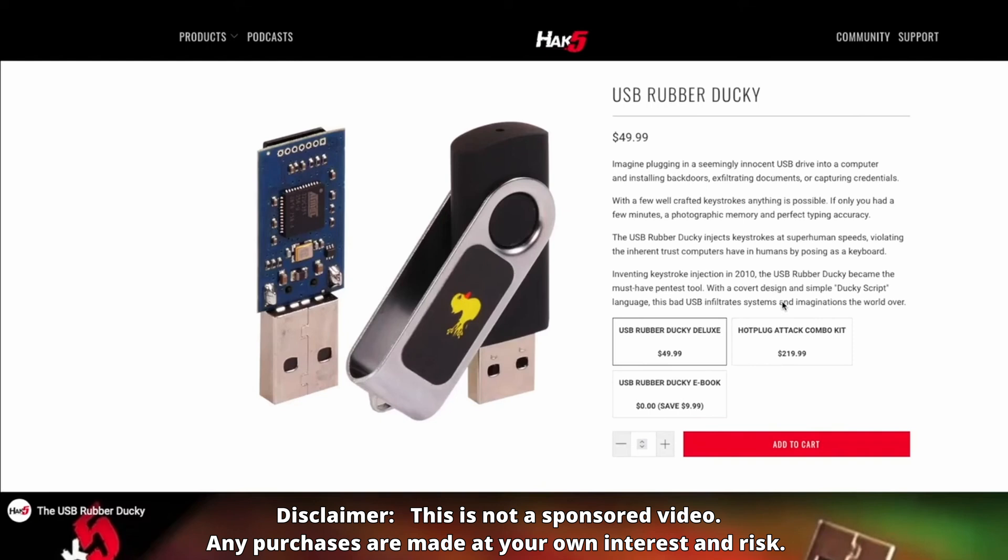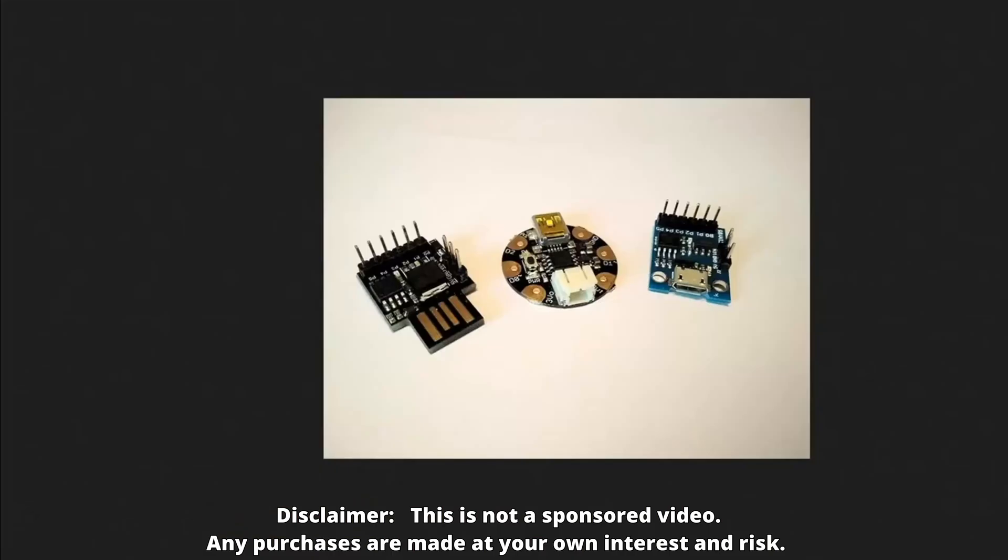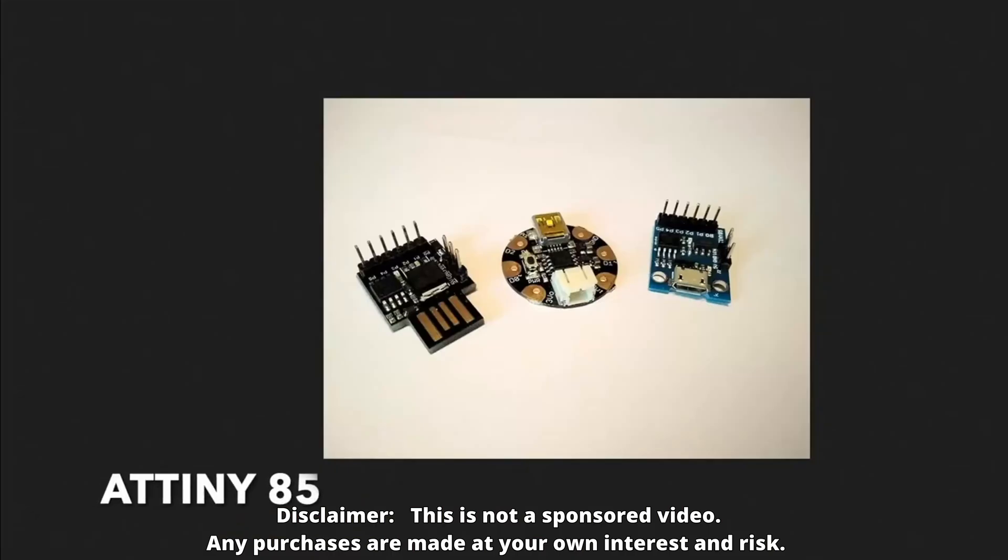But most people cannot afford a Rubber Ducky, so I have found an alternative solution. This is an ATtiny85 board. There are three different types available, so we can run this payload and it does the same kind of thing as Rubber Ducky. It's an alternative solution to the Rubber Ducky.